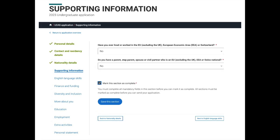The next section is support and information. You're asked whether you've ever lived or worked in the EU, EEA, or Switzerland — most people will answer no. You're also asked whether you have a parent, step-parent, spouse, or civil partner who is an EU, EEA, or Swiss national — most people will answer no here too. Save and mark this section as complete.